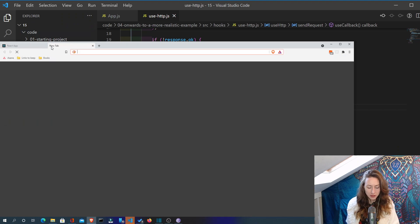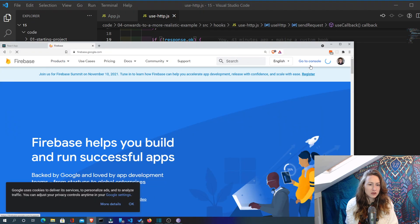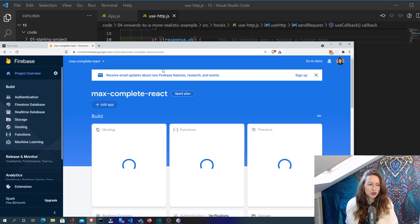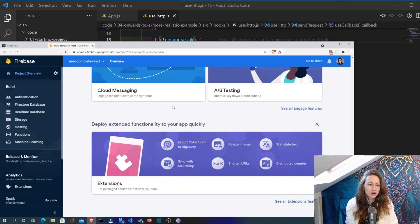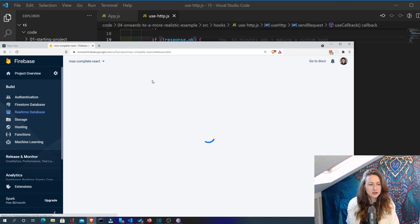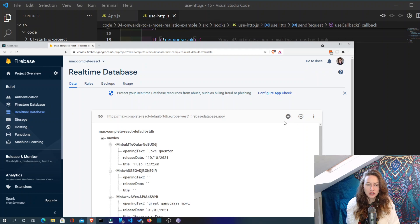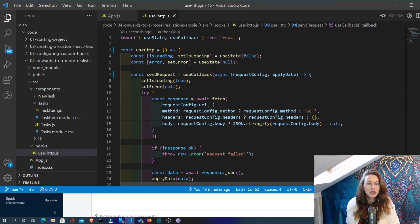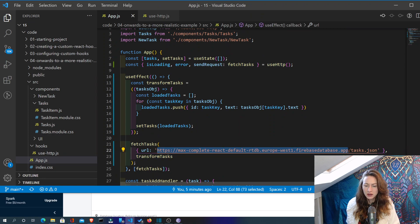Let's open up our Firebase and go to our console, go to our Max project, and then we want to go to our real-time database. Just make sure that this is indeed the correct URL we've passed it. I'm not sure whether we need to clear this database. Because surely if we are using this hook and we're passing through this URL, then when we do the forward slash tasks.json, should it not just create a new area within our database?